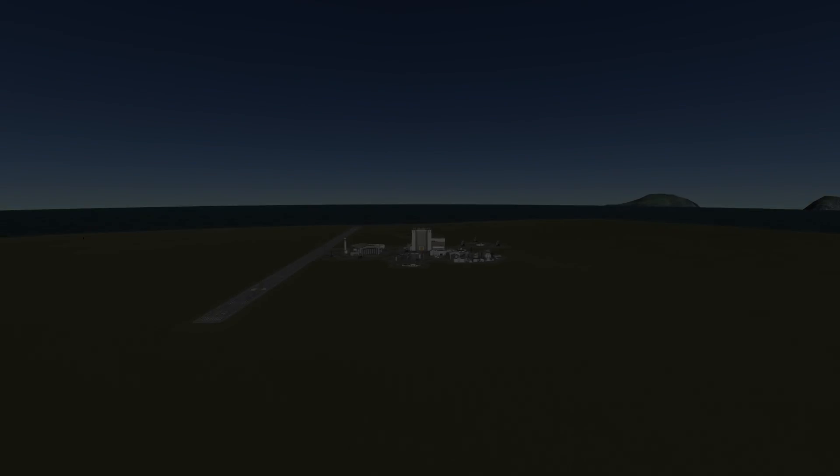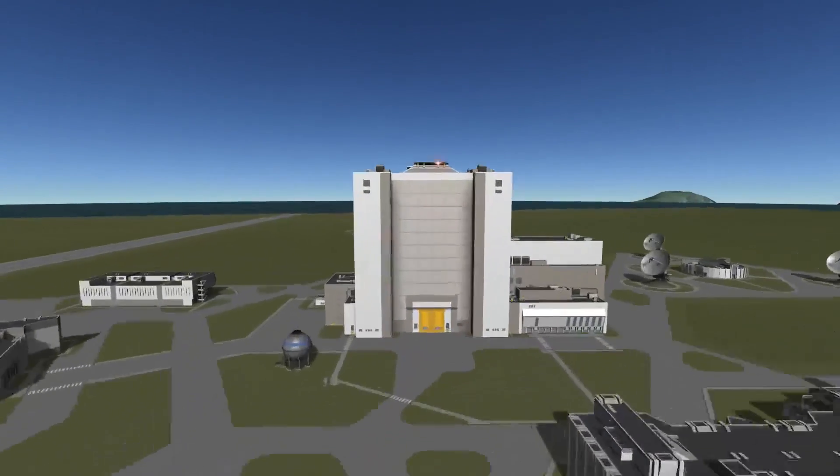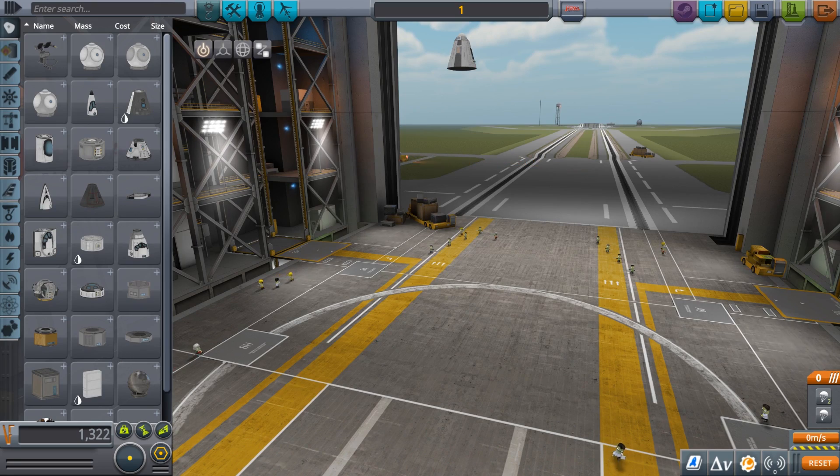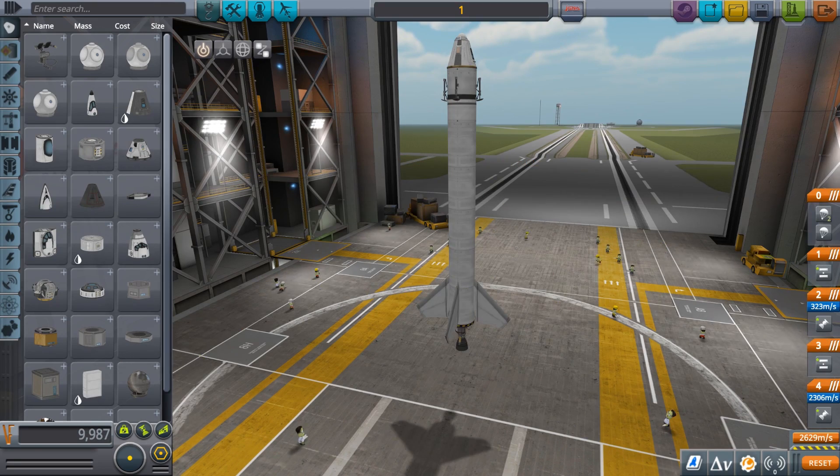Kerbal Space Program 1.6: To V or Not to V, includes a long requested feature that Kerbal engineers desperately needed.